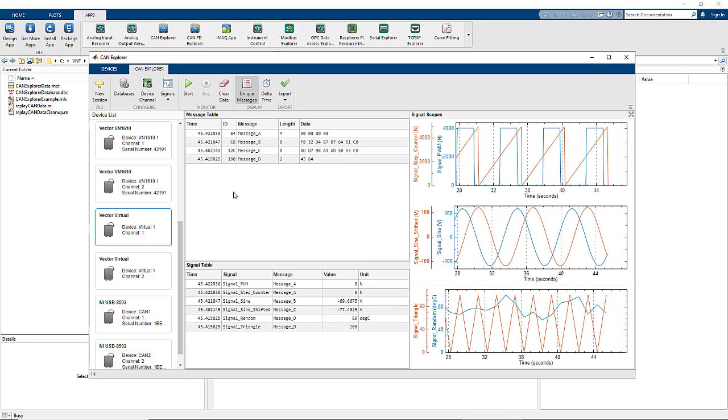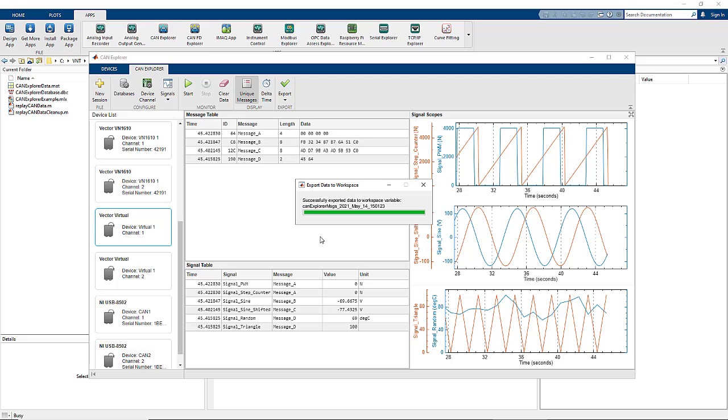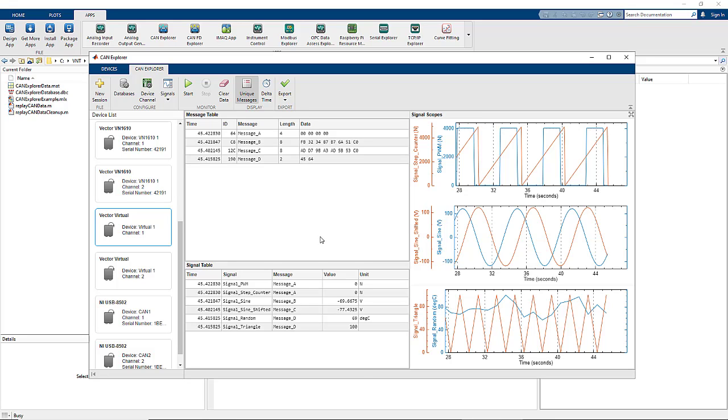Stopping CAN Explorer takes us offline and holds the information from the last run. We also allow for export options both to generate MATLAB code representative of what the app did, but also exporting the data recorded by the app to the MATLAB workspace.